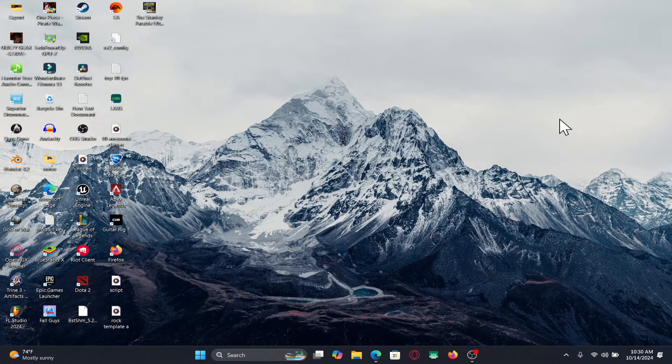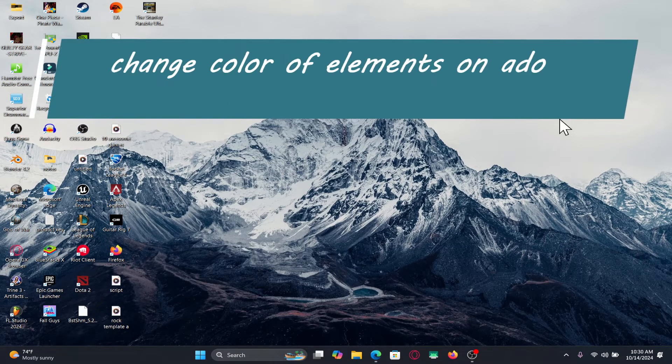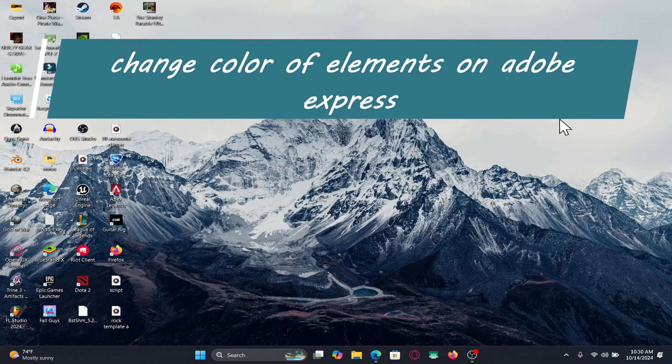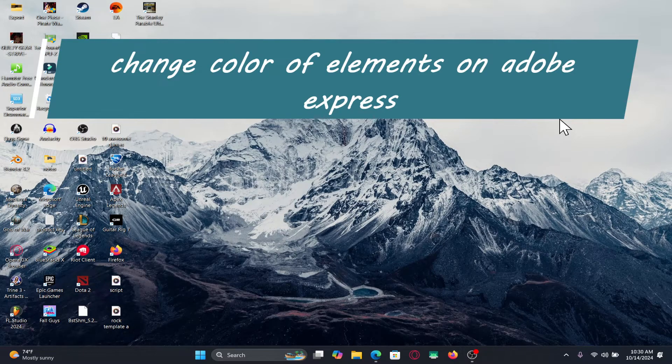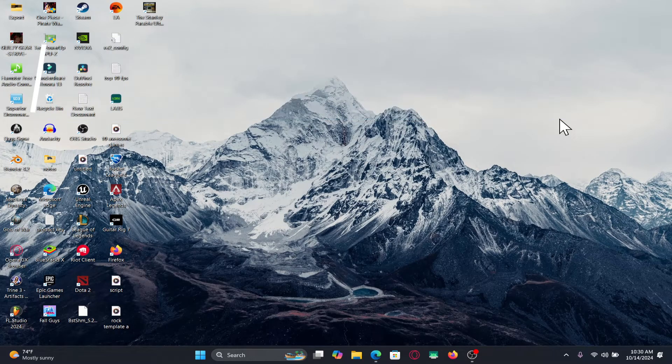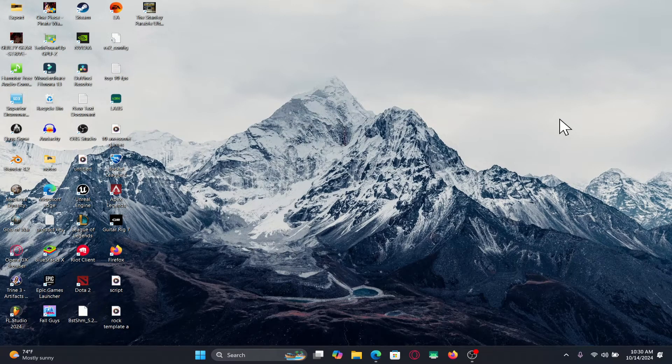Hello everyone and welcome back to another video from Appstec Academy. In this video I'm going to show you how to change the color of an element within Adobe Express. So let's get started right away.